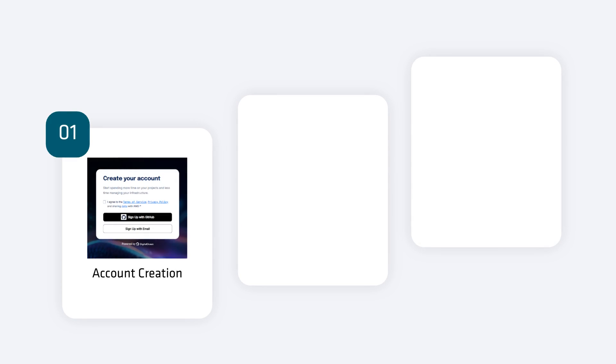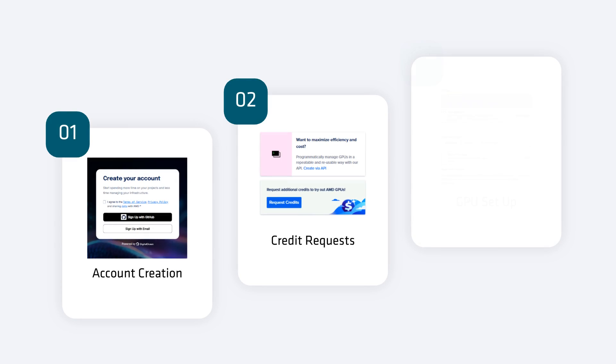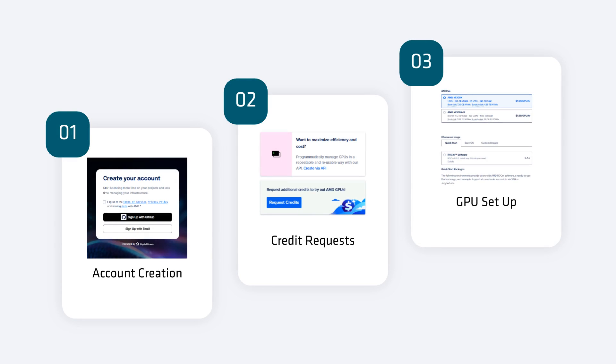In this video, we will cover how to set up your cloud account, how to request credits, and how to get up and running on AMD GPUs in just minutes. Let's get started.